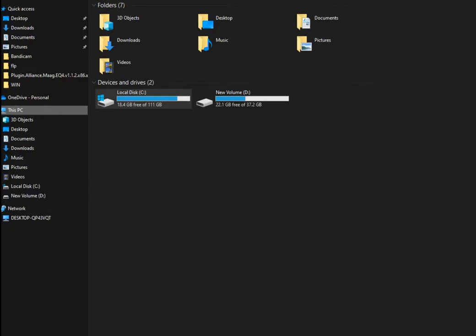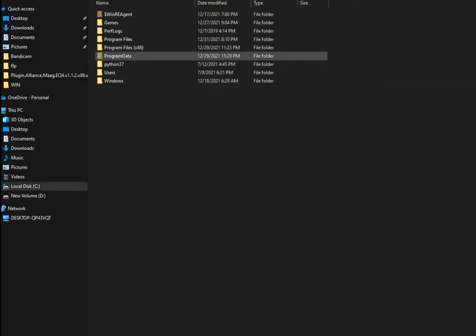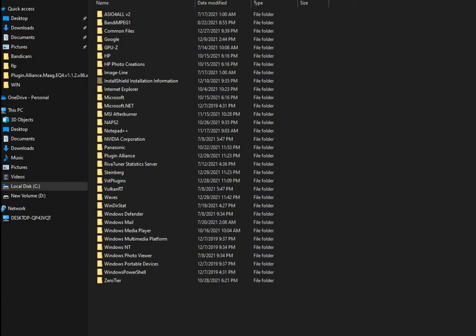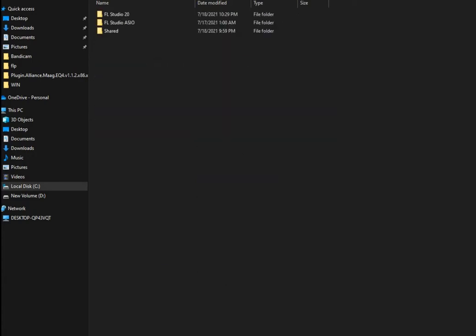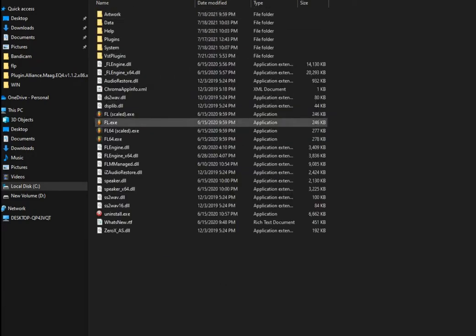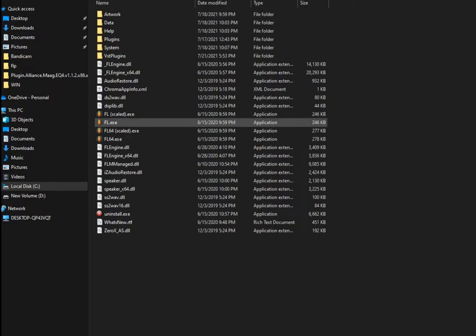Right now, just step by step: go to local disk, program files x86, Image-Line, FL Studio 20, and choose one of these.